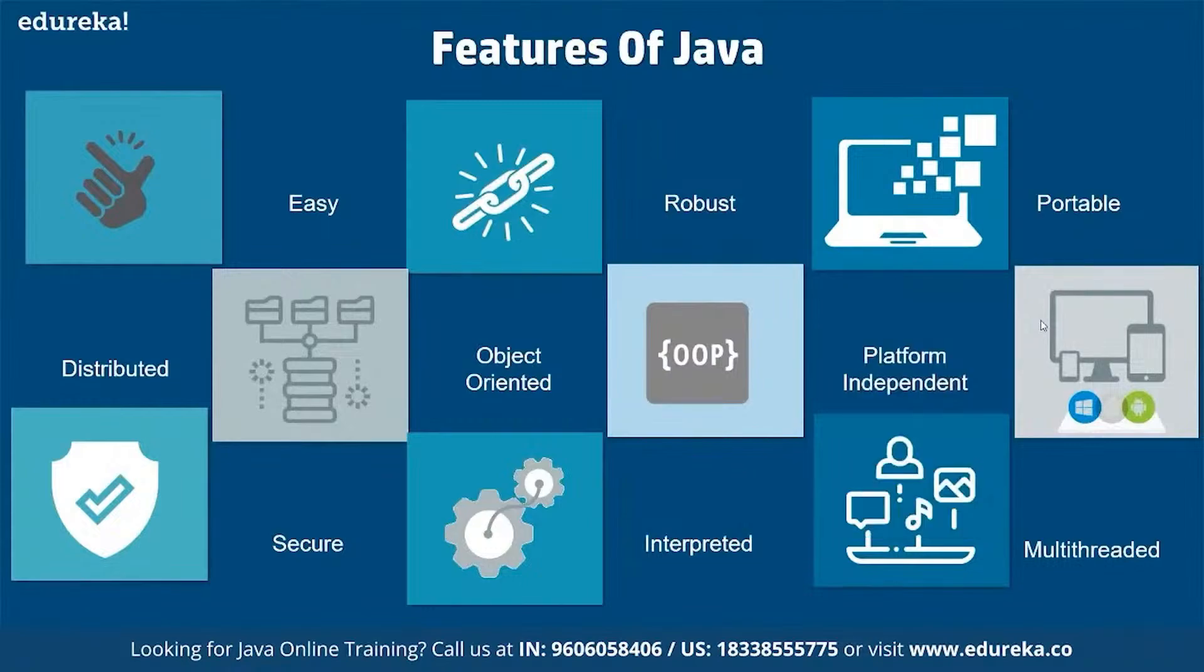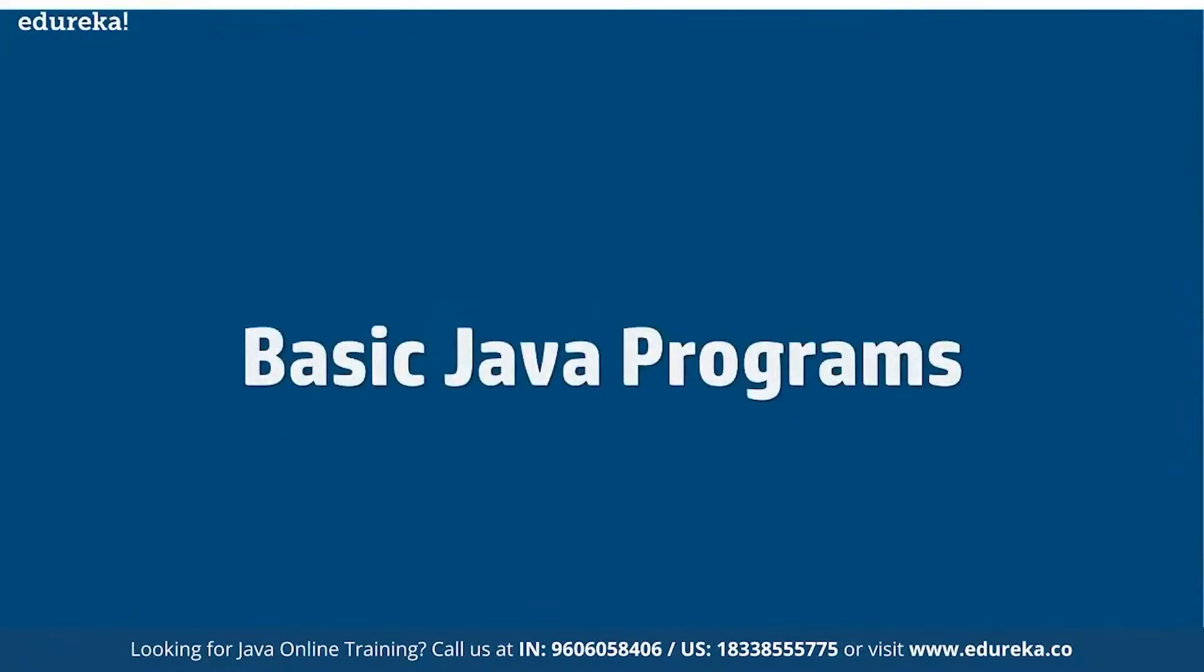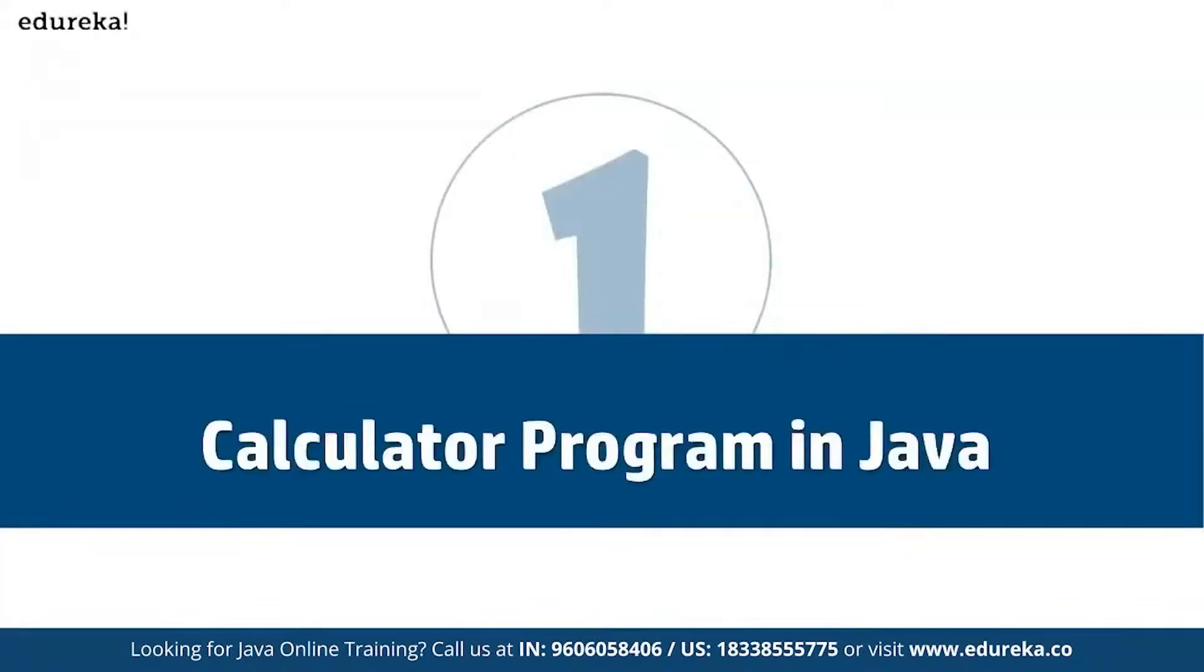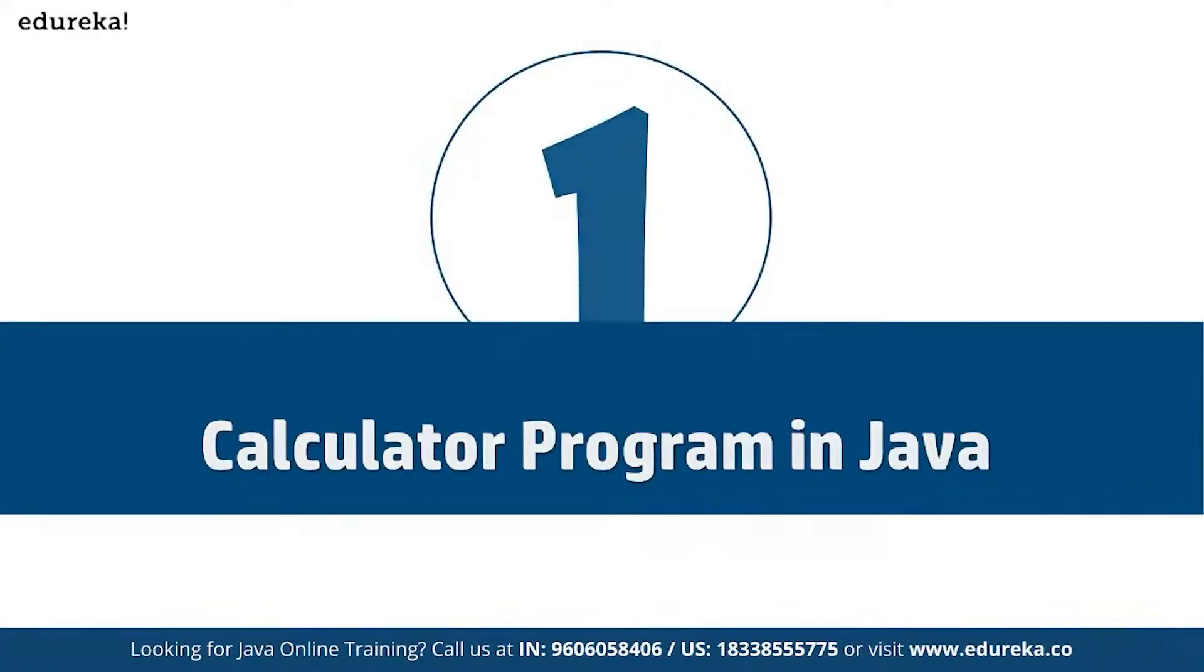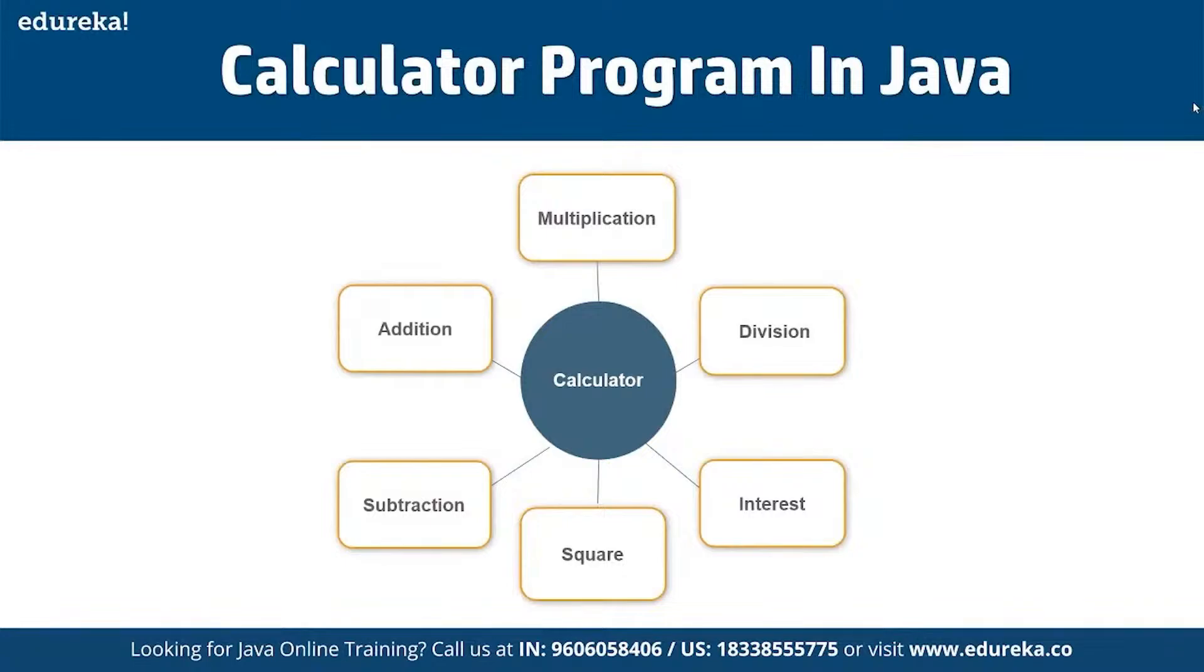It's platform independent - we can write in one platform and run in any platform, and it's multi-threaded as well. Now if we talk about basic Java programs, that's our focus here. First of all, we can look at a simple calculator program in Java where we can perform multiplication, division, subtraction, and multiple other operations.